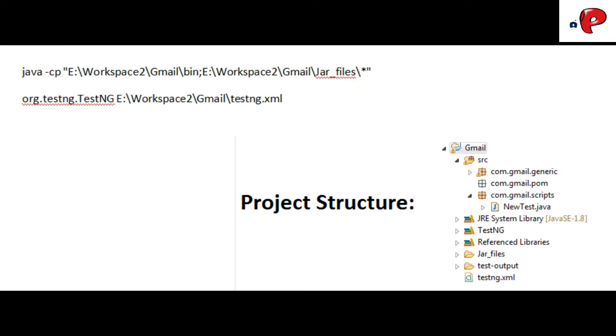In the first line, you need to give path of jar containing folder and bin folder of the project, followed by the TestNG.xml file path.